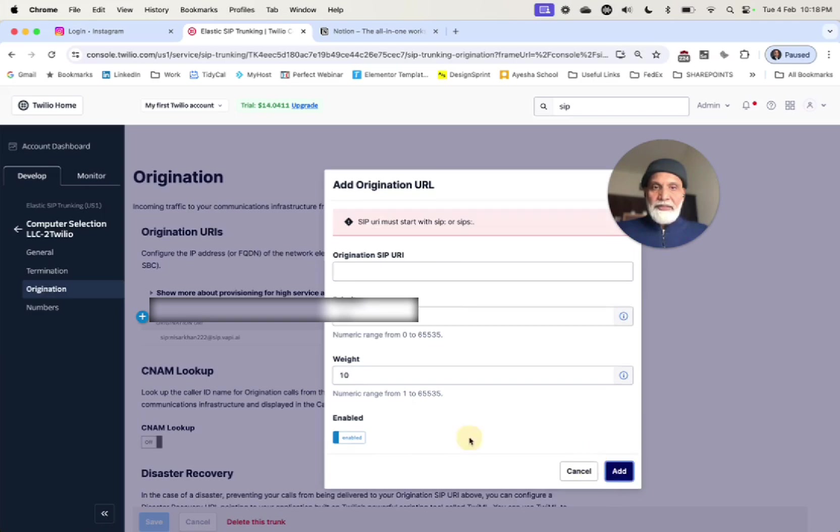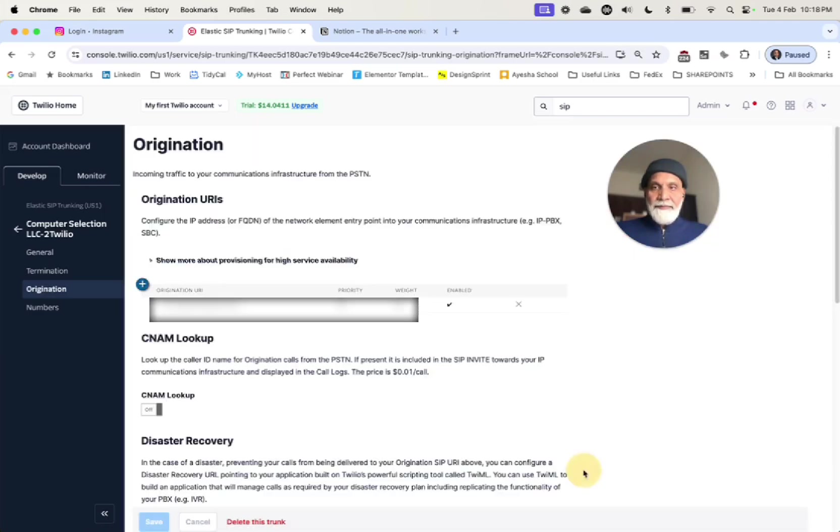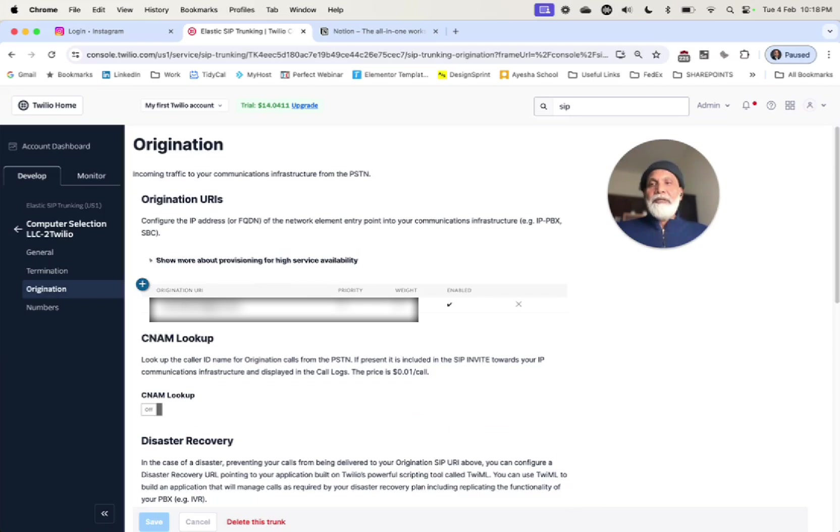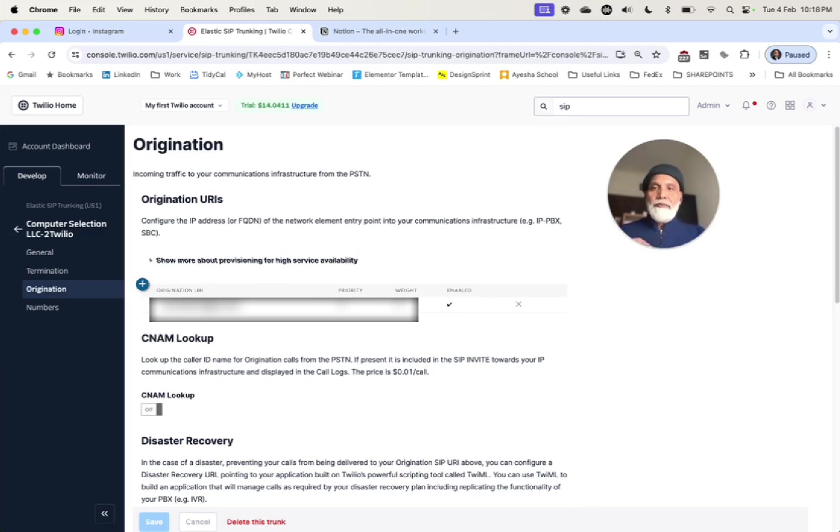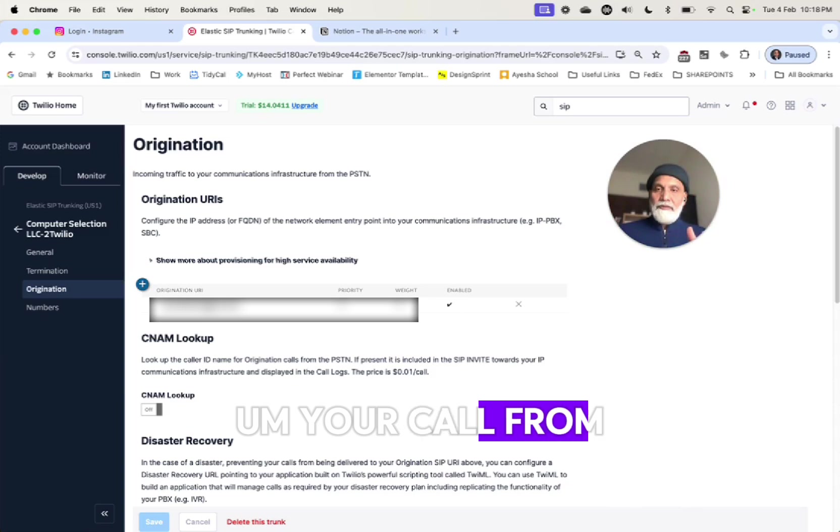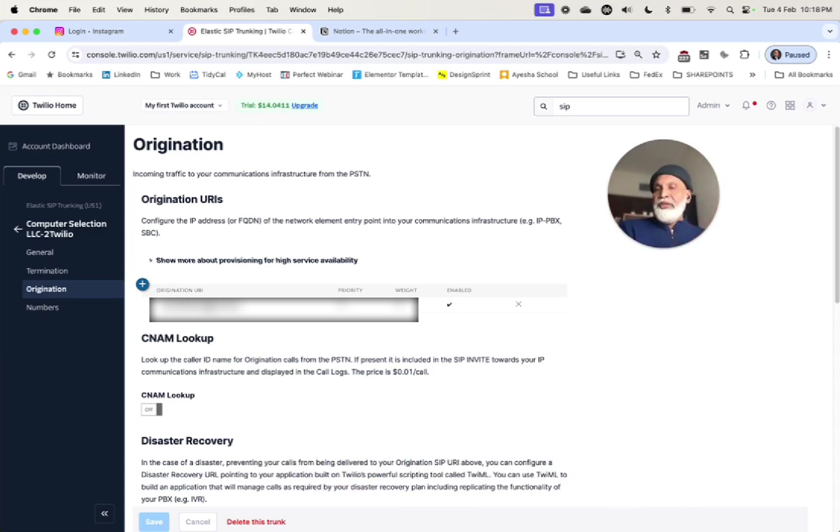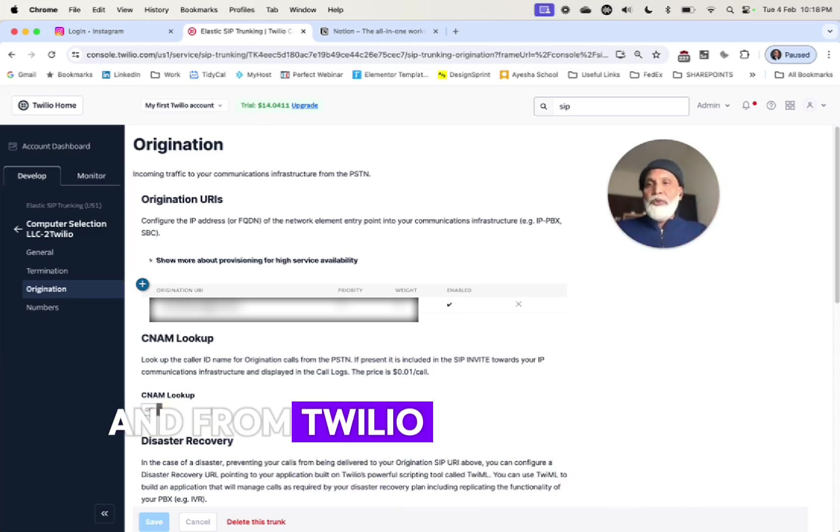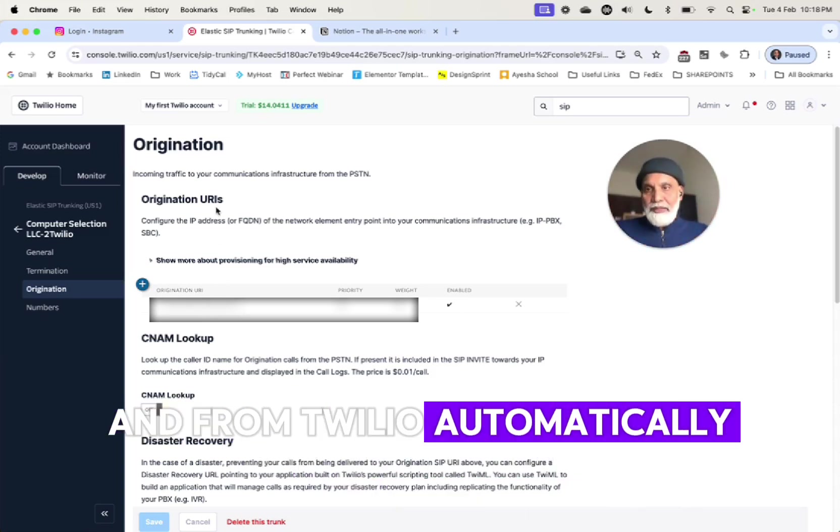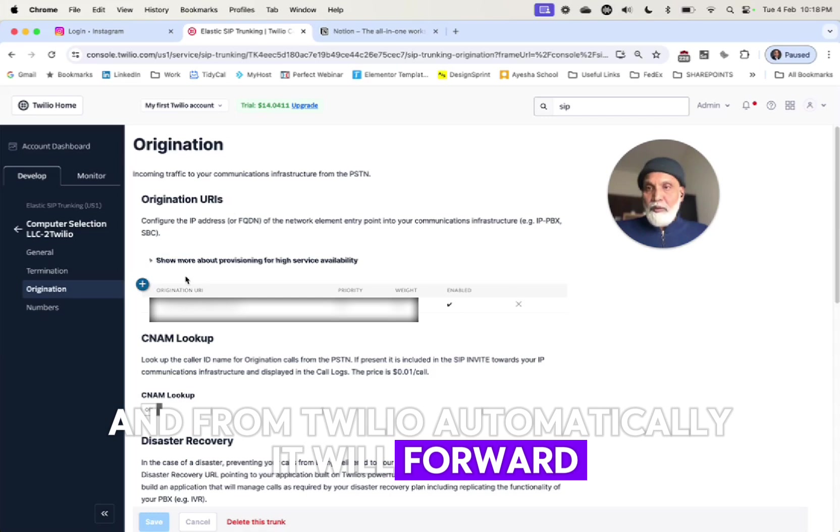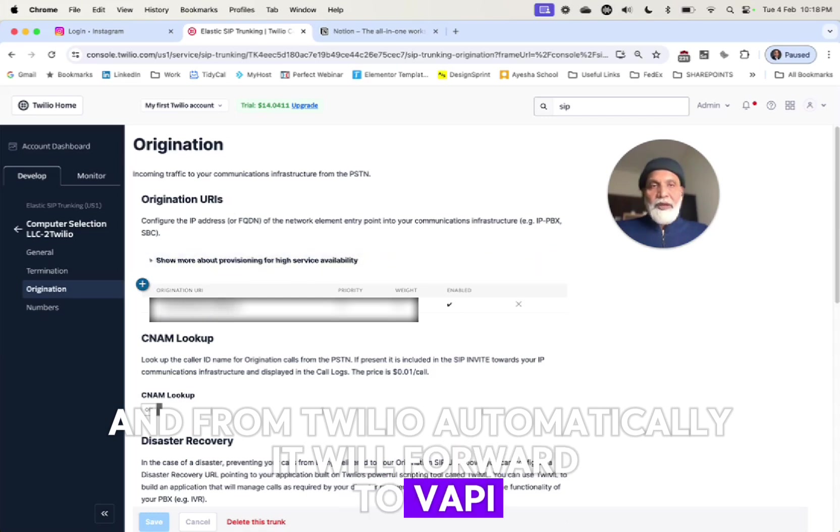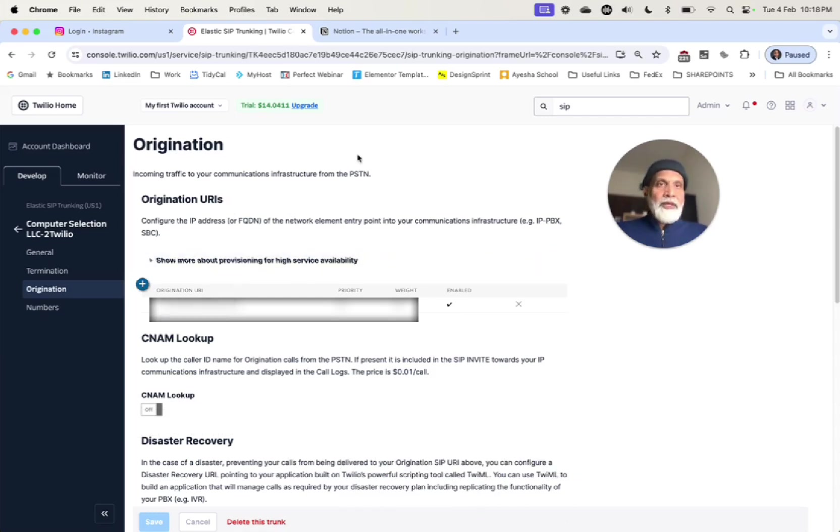So that will set up your origination. Now what happens here is the 3CX is the termination - your call from your extension comes to Twilio and from Twilio automatically it will forward it to Wappy. So that's it.